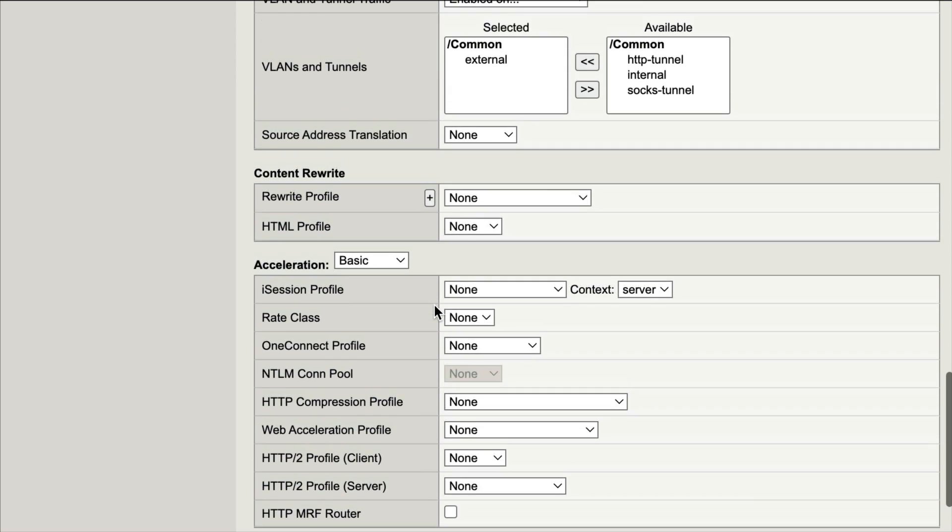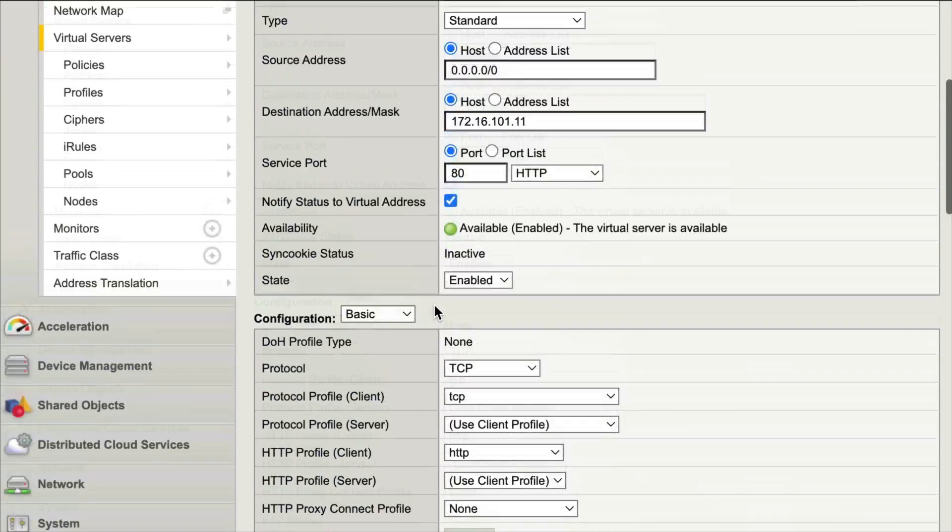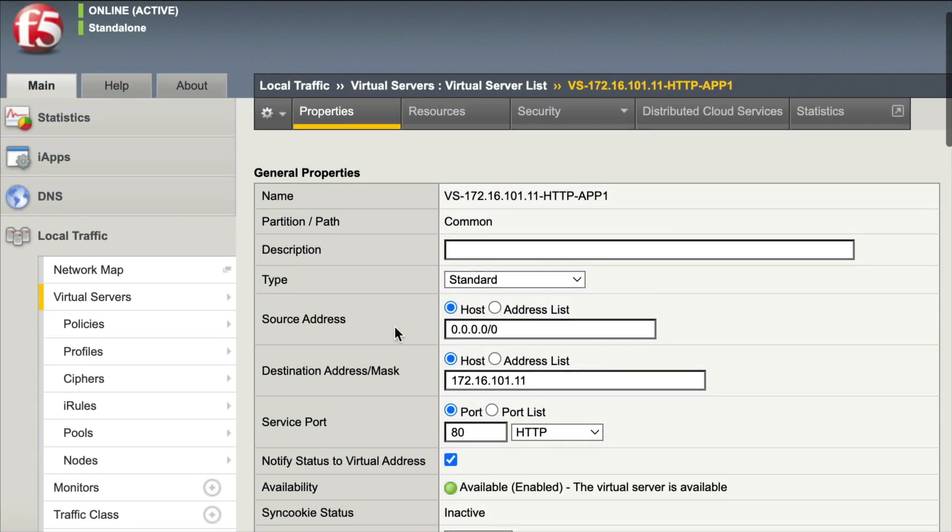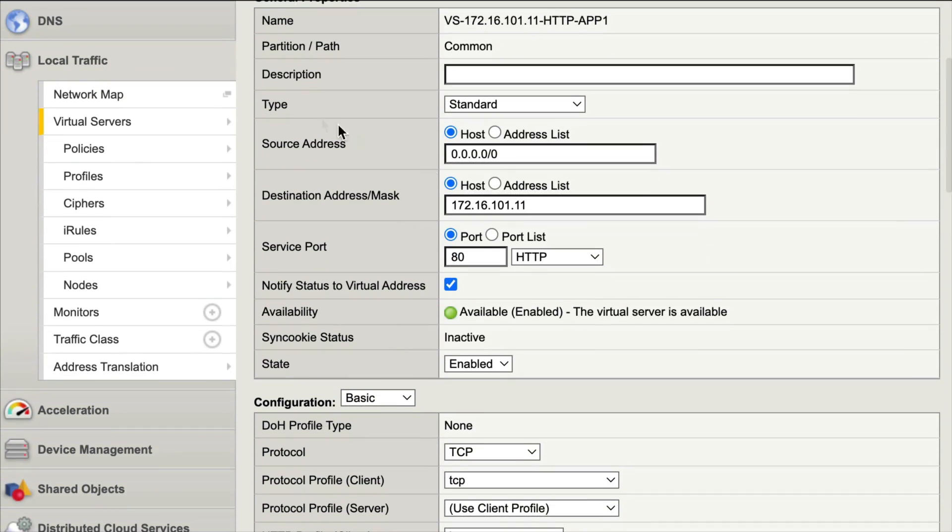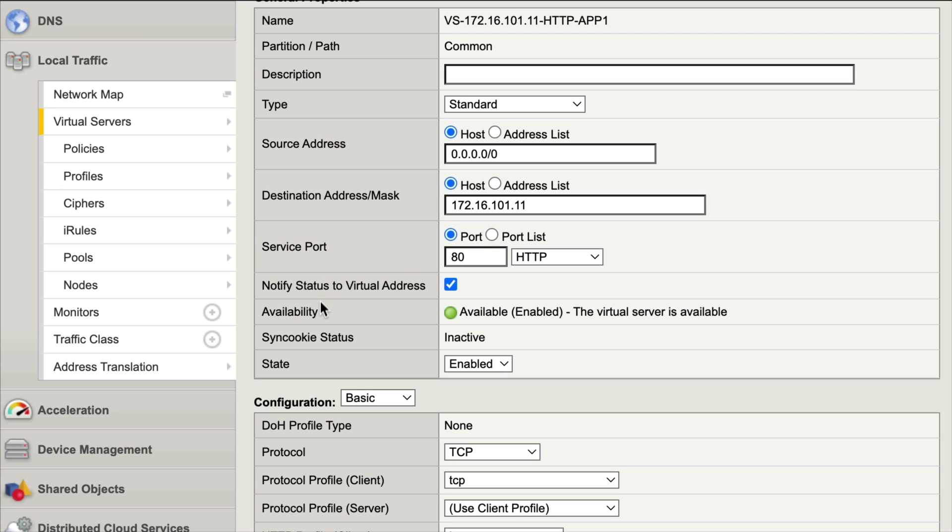Let's go back to the top now. Something else we would definitely want to verify is that we have the correct IP address when we look at our destination address mask, and of course our source address, and make sure our service port is correct. If we have the incorrect port it's not going to work. Also make sure that it is available and enabled, which it is.